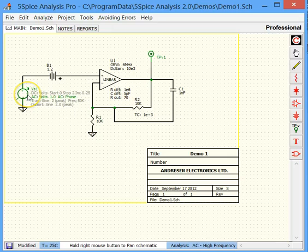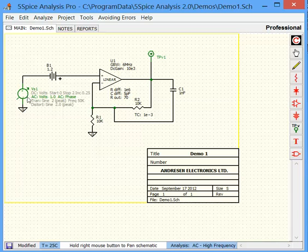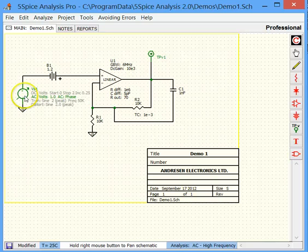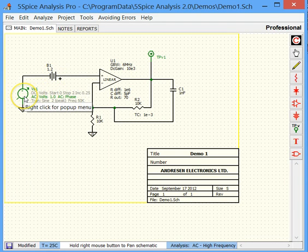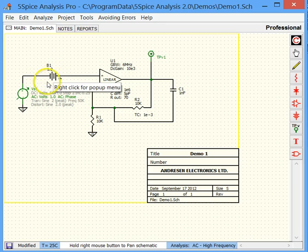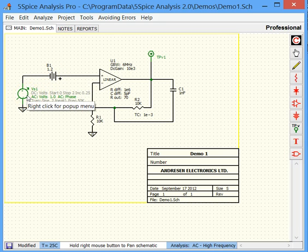This symbol here is a variable source called a signal source in 5SPICE. And you can think of this symbol as being like a function generator in the lab. Some SPICE programs combine these two but in 5SPICE the DC biases are separate from the input waveform.